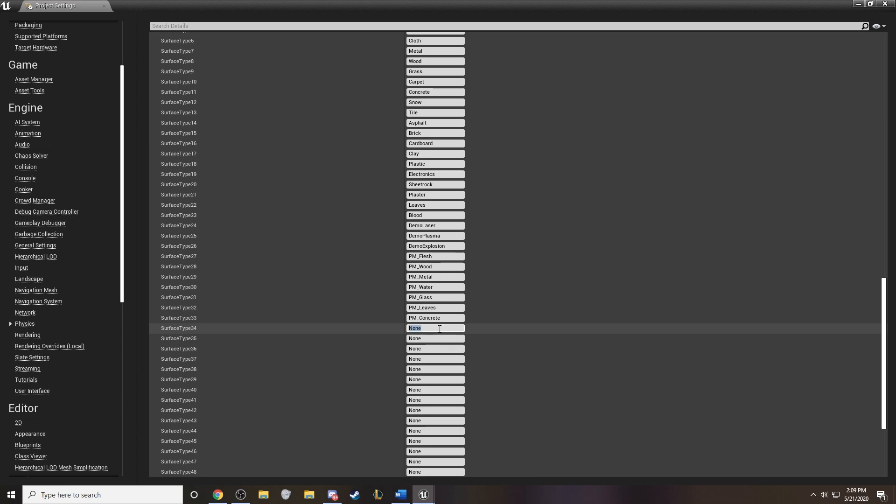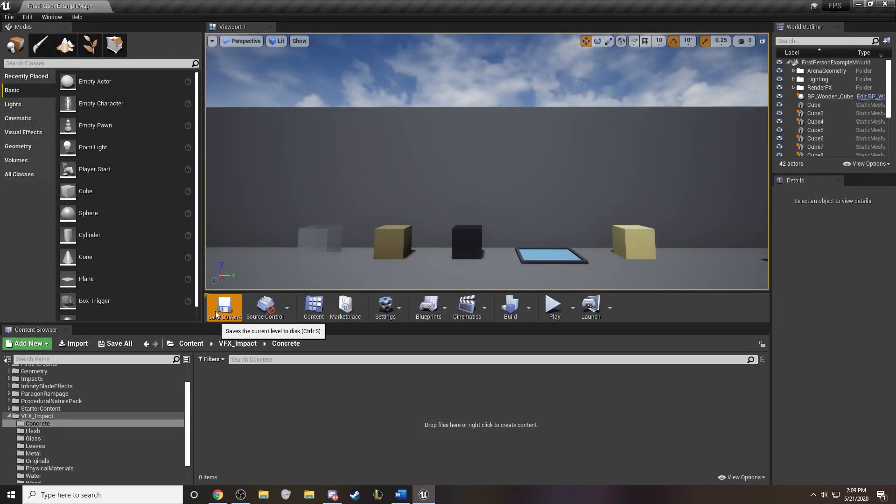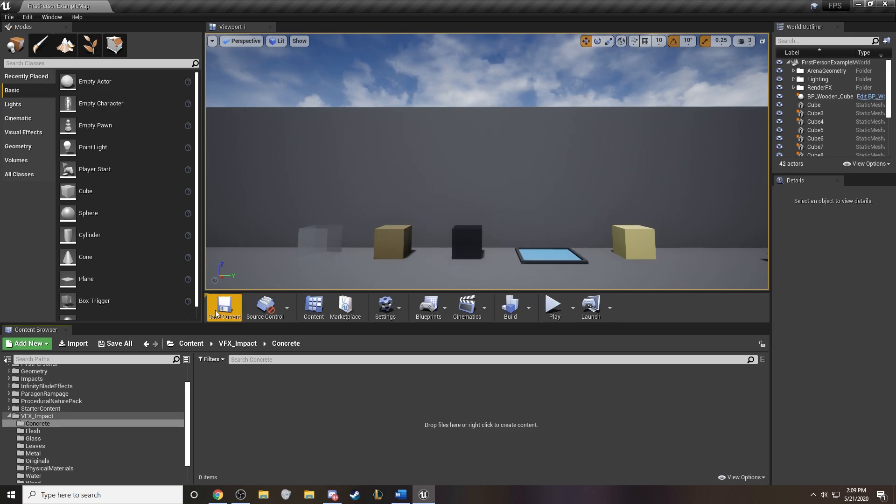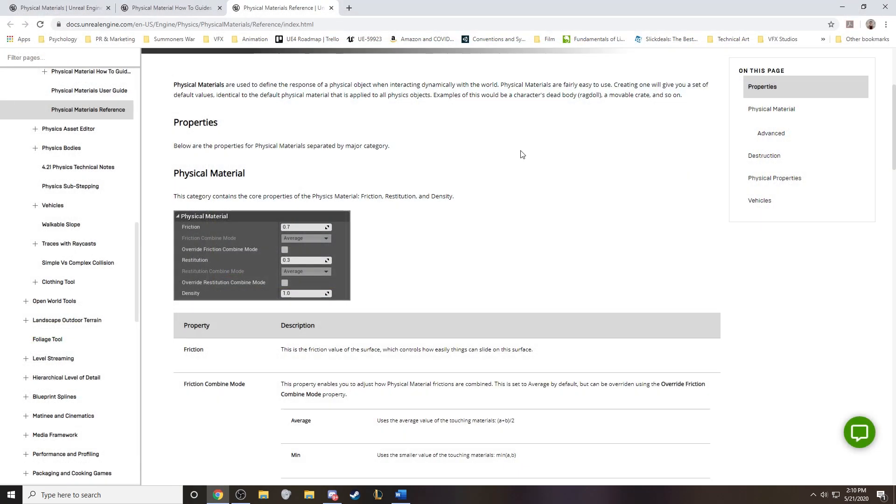So one thing that I've noticed about creating new physical materials, you actually end up having to close the client and reload the client to get them to register. Even if you save. I don't know why that is. It is just what it is. So we'll go ahead and reload it here real quick.